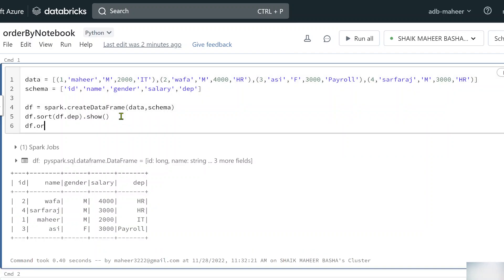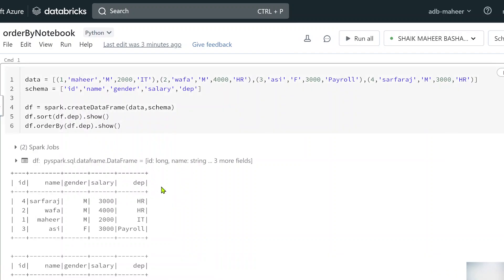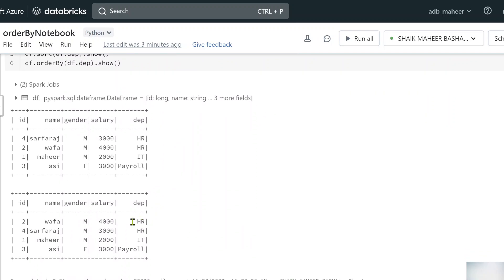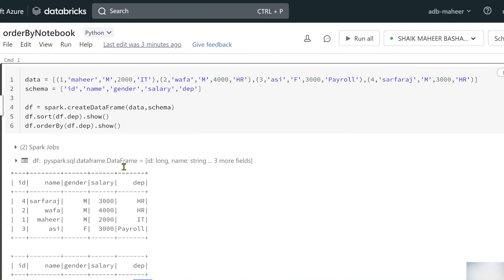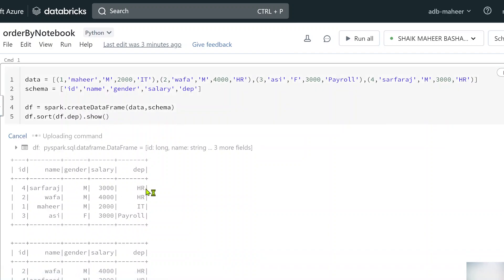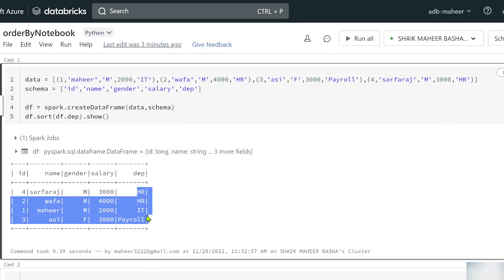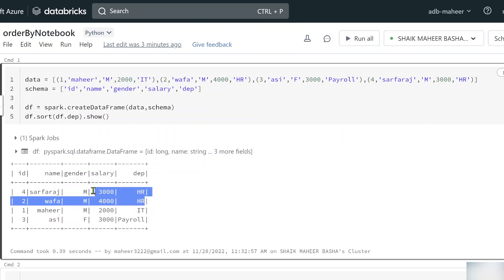You may be wondering whether orderBy does the same thing — yes, it does. Let me use the orderBy function with department sorting and show function. Both results are the same. Now, let's say after sorting by department, I also want to sort by ID for each department — meaning I want IDs in ascending order within each department. I can pass two column names to the sort function.